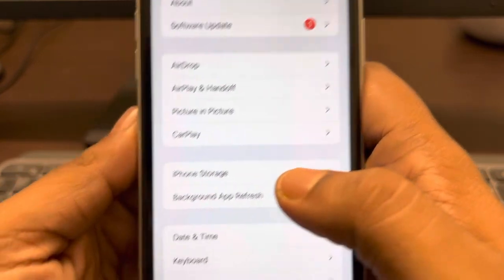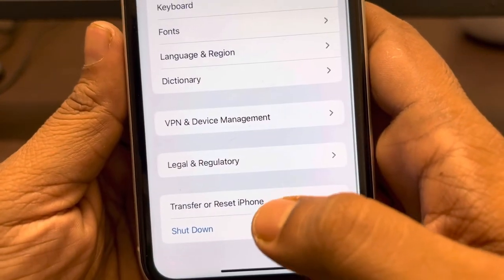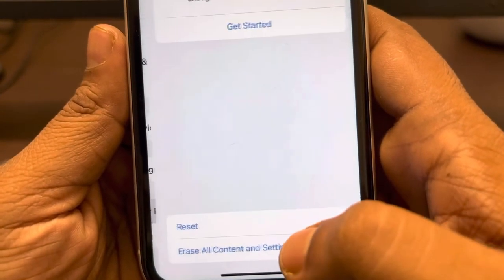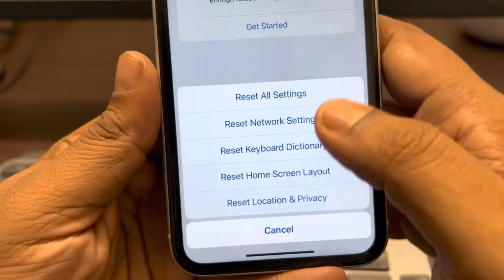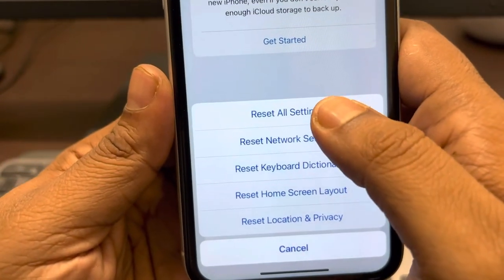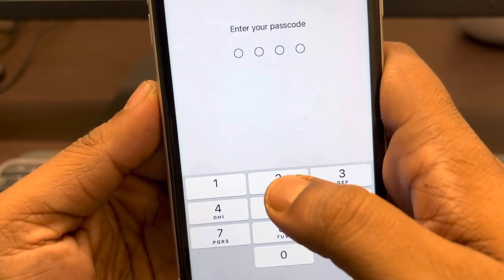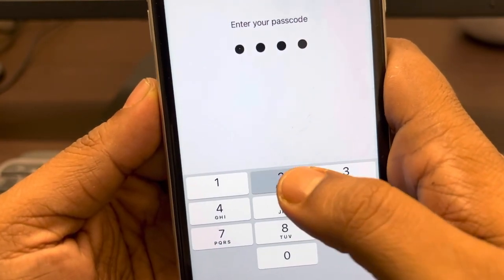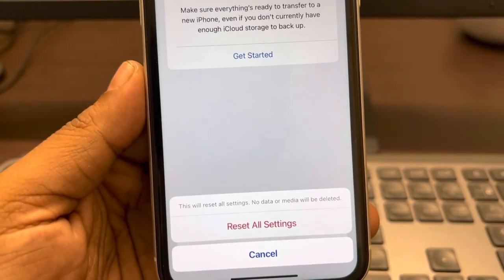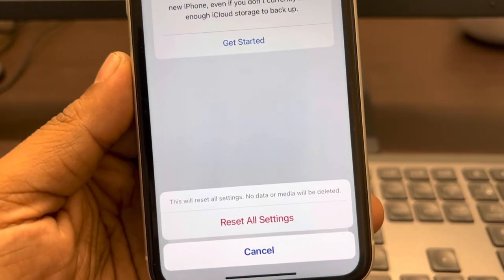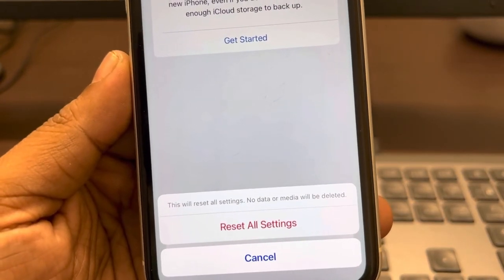If none of the above work, try resetting all settings. Go to Settings > General, scroll down to 'Transfer or Reset iPhone', tap on 'Reset', then tap 'Reset All Settings'. Enter your passcode if prompted, and confirm. This should fix the problem.